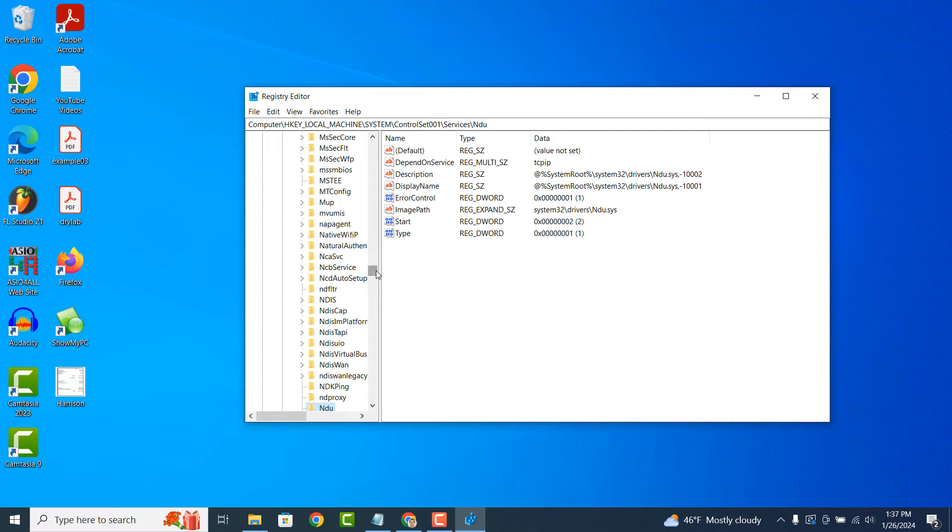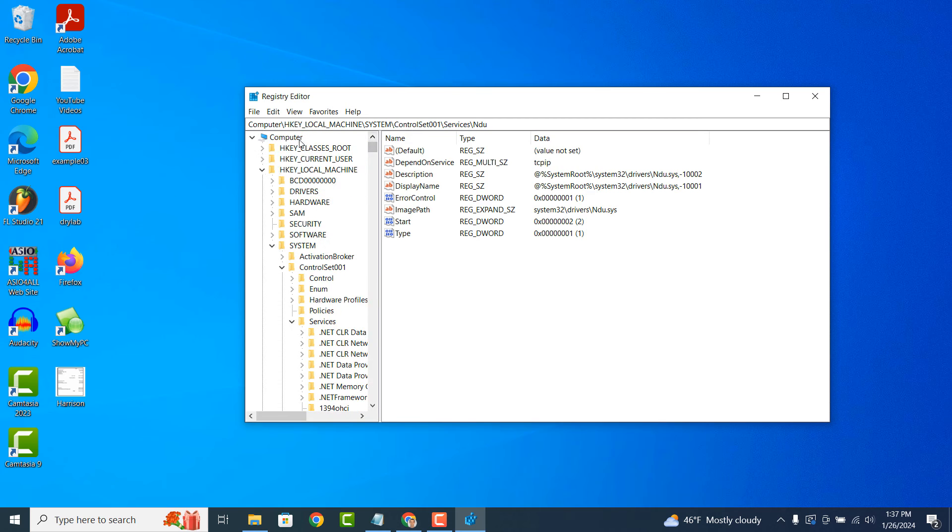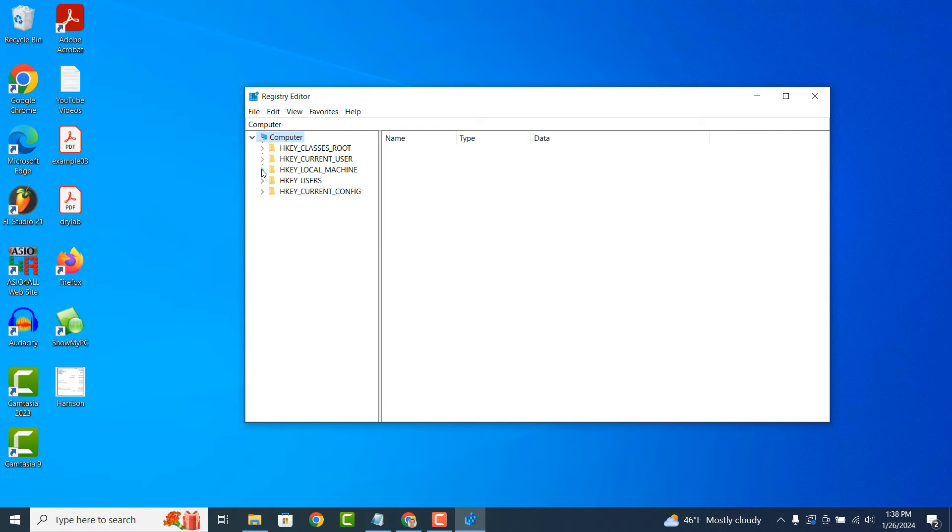In simple terms, the Registry Editor is like a central database that stores settings and configuration information for the Windows operating system, hardware devices, software applications, user preferences and system preferences.